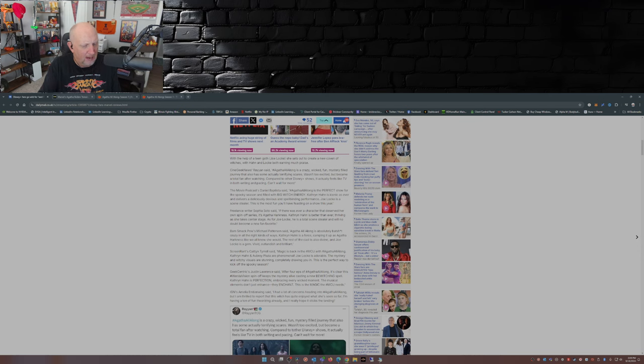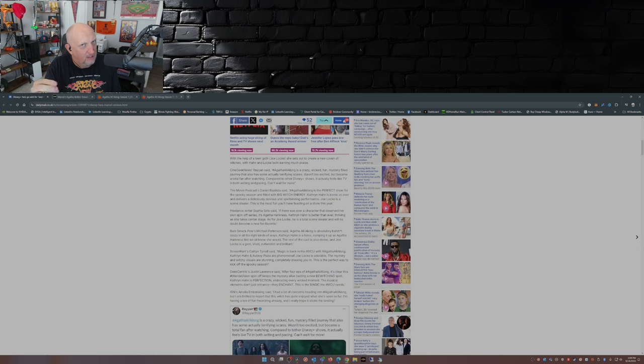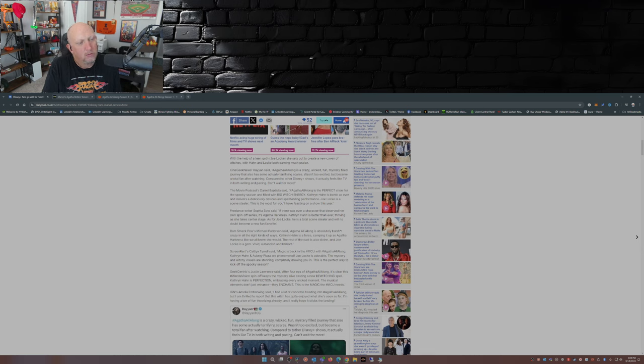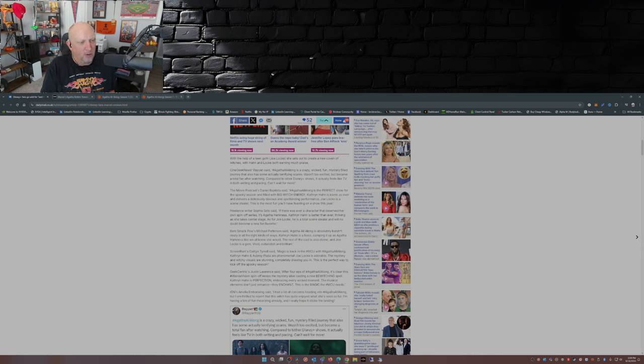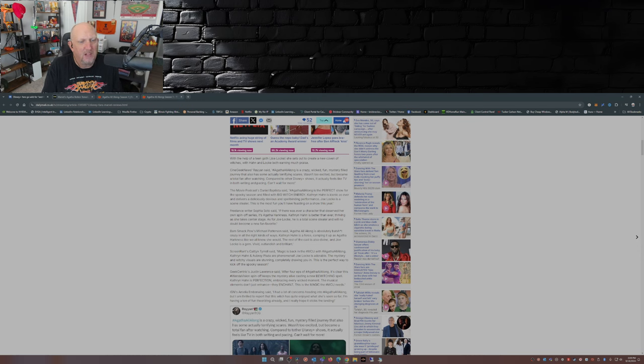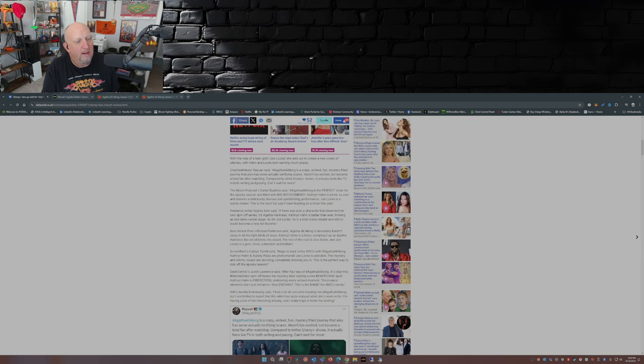Remember, Joe Locke is the one that said - was one of the ones promoting the show about how this is the gayest Marvel show ever. I'm paraphrasing there. Freelance writer Sophia Soto said: If there was ever a character that deserved her own spinoff series, it's Agatha Harkness. Katherine Hahn is better than ever, thriving as she takes center stage. As for Joe Locke, he is a total scene stealer and will no doubt become a new fan favorite.